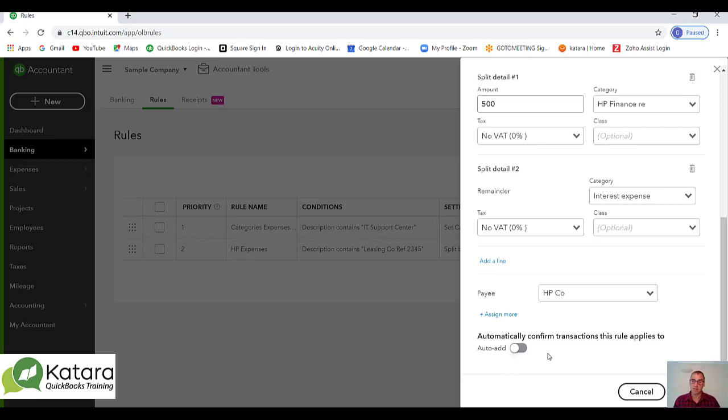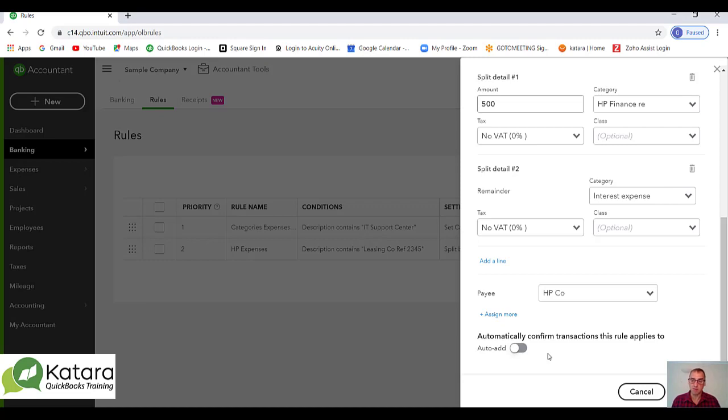We could actually put that through and say I'm happy that it's going to come out every month, and the principal amount is going to clear the liability and the remainder is interest. That is a nice rule to automate for me potentially. So that's automating complex rules in QuickBooks.